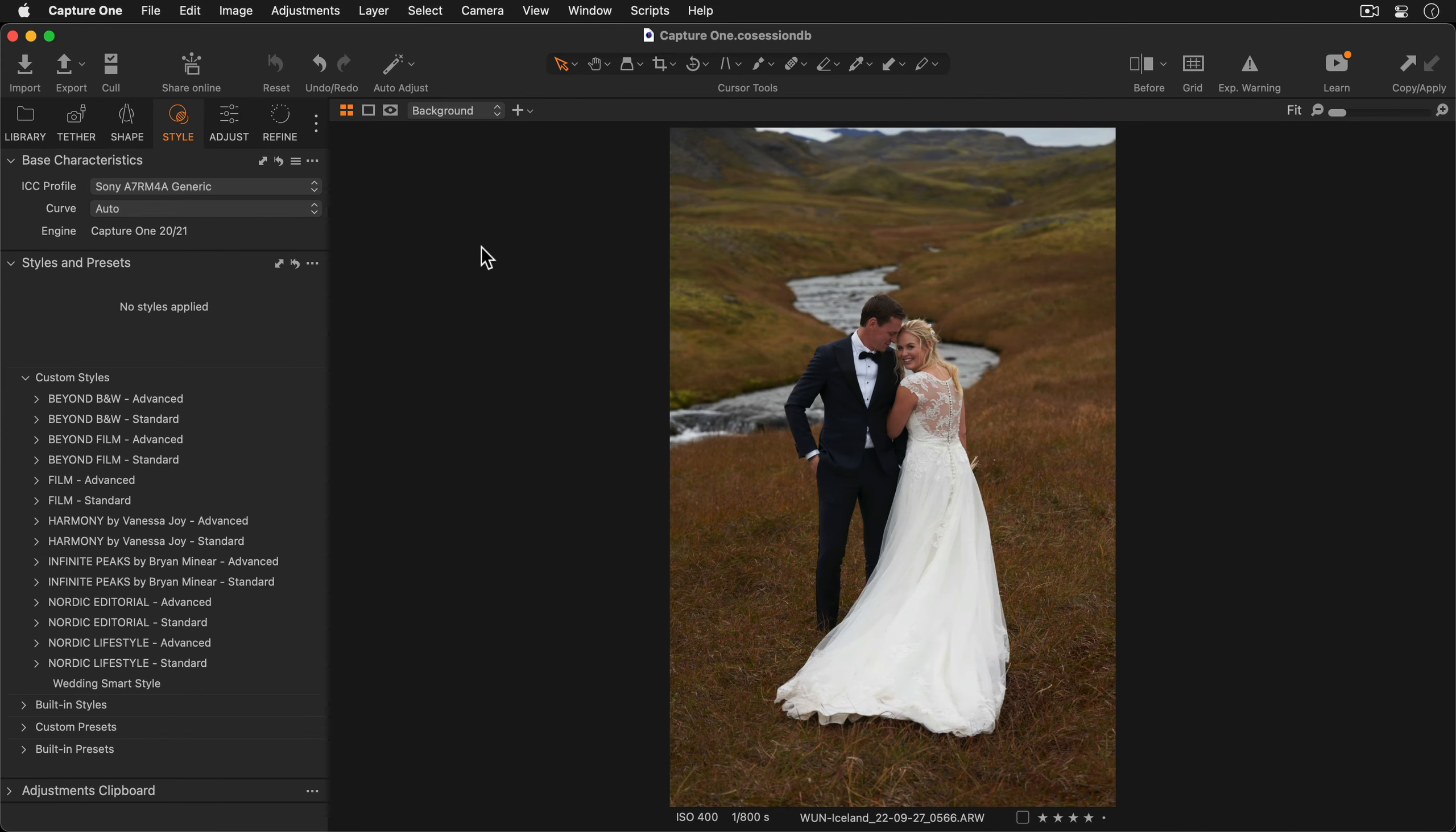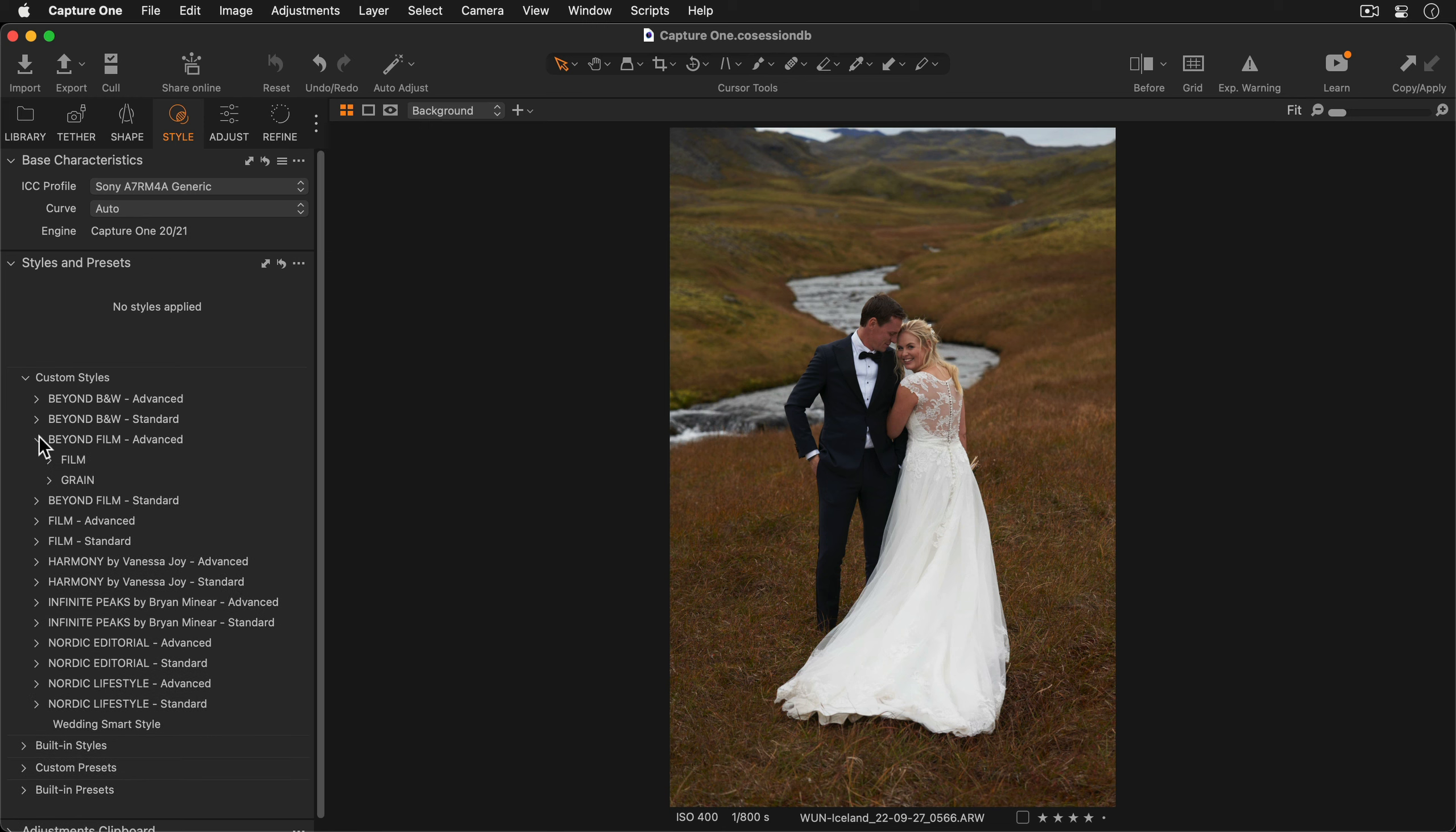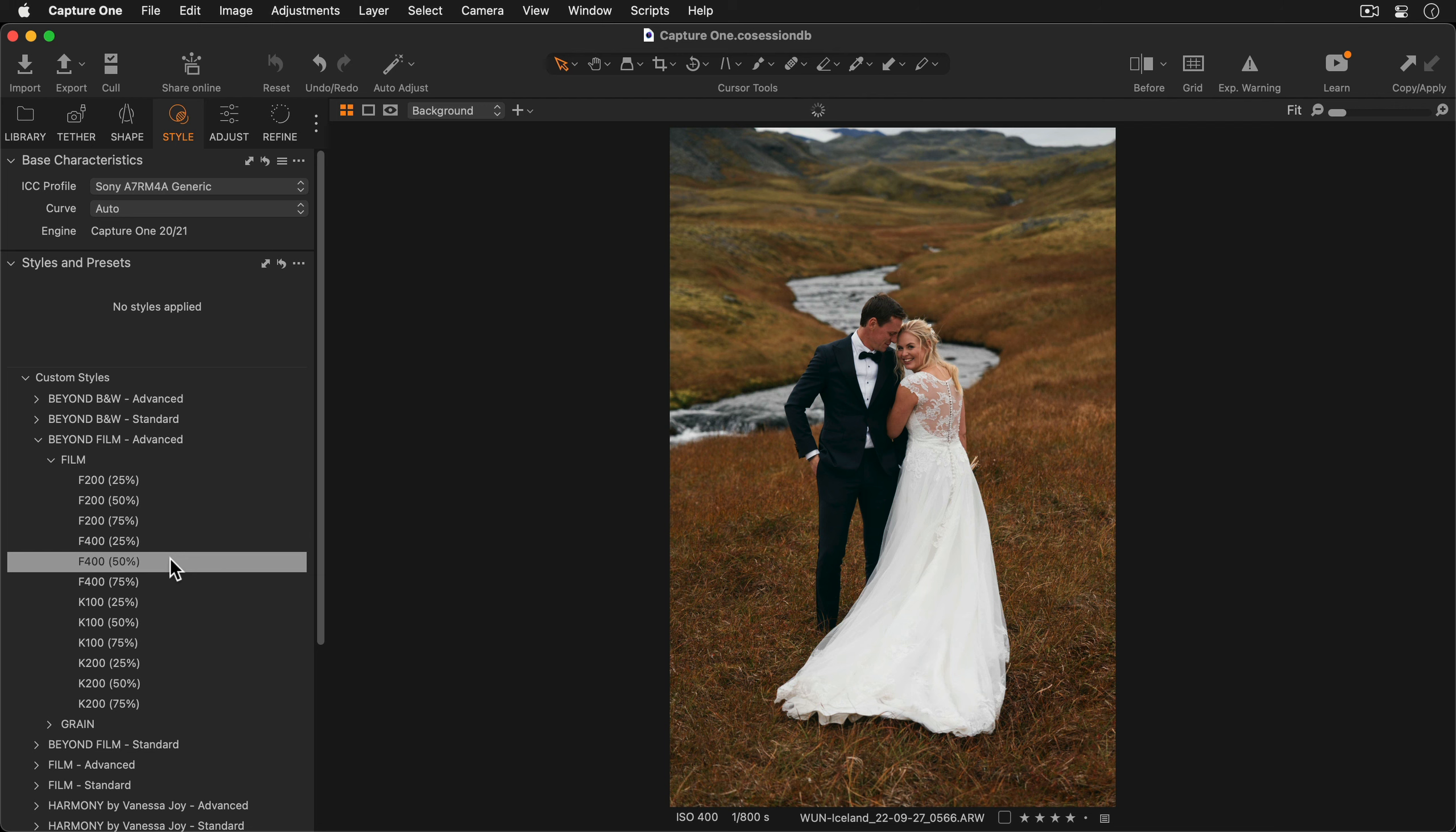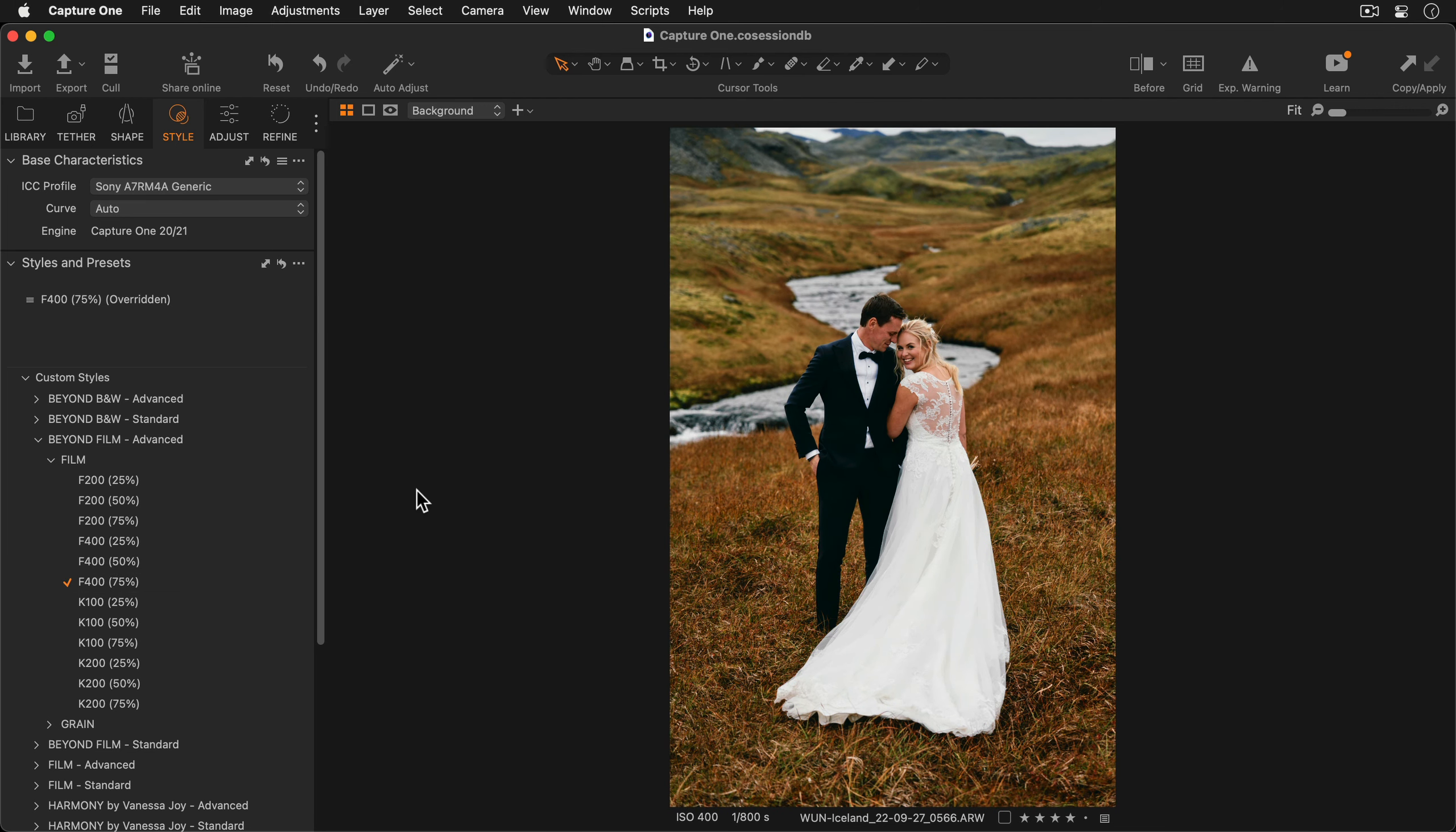You can also create a style which has multiple layers included. For example some of the Capture One Pro styles now have one layer for color and another for contrast. Let's take a look. I'll open up Capture One's Beyond Film Pack.